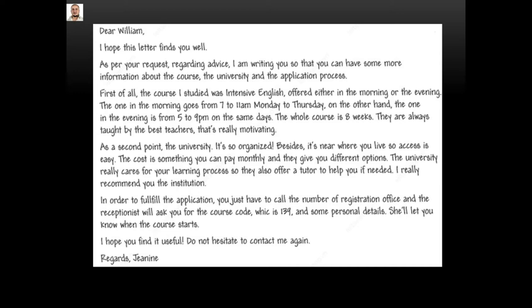In order to fulfill the application, you just have to call the registration office and the receptionist will ask you for the course code, which is 139159, and some personal details. She will let you know when the course starts. I hope you find it useful.